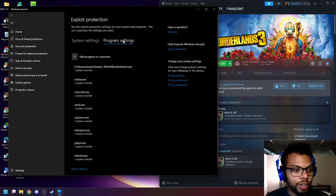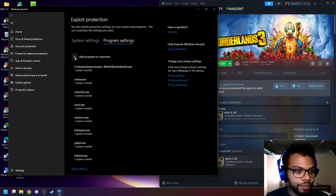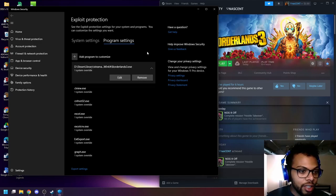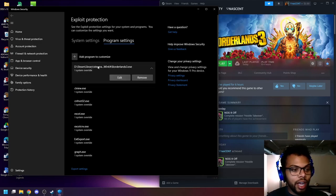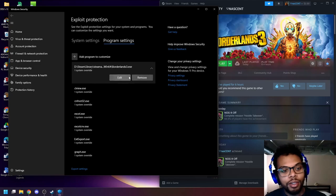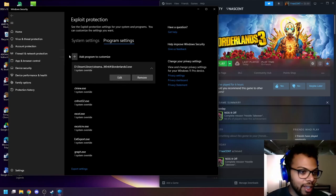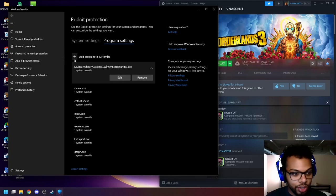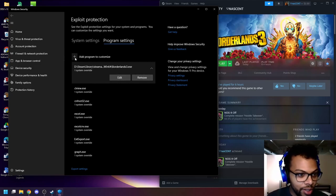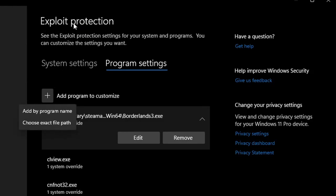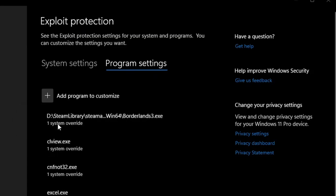But we're going to go to program settings and I actually already have mine right here. Alright, so as you can see, I have mine right here already done. It's okay, I'm just going to show you how to add another one. We're going to hit add program after you've opened up exploit protection. Remember, you're going to go to program settings, add program to customize, and you're going to choose exact file path.